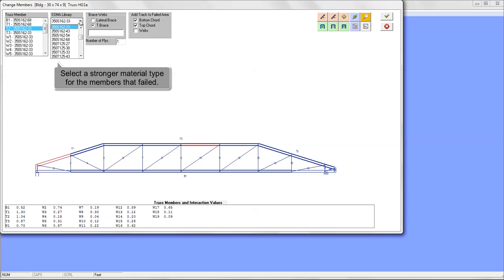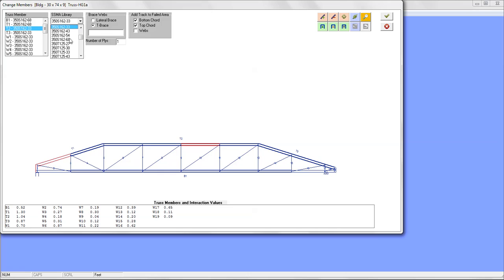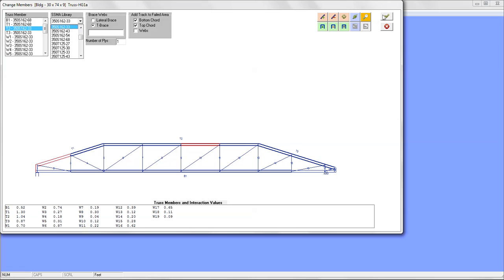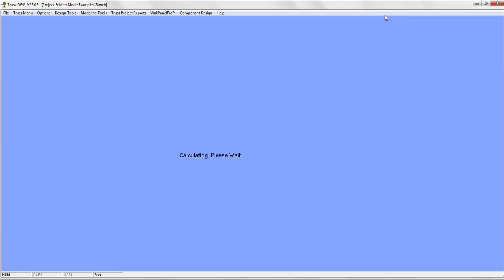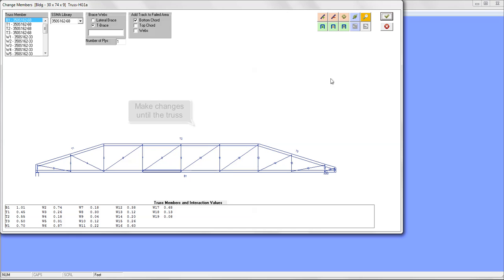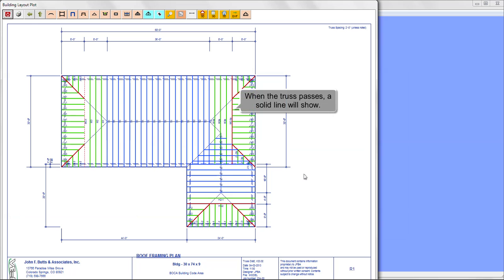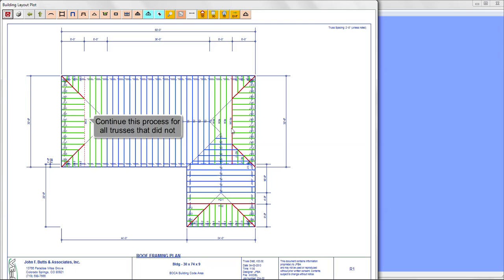Select a stronger material type for the members that failed. Click the checkmark button to analyze the changes you made. Make changes until the truss passes. When the truss passes, a solid line will show. Continue this process for all trusses that did not pass.